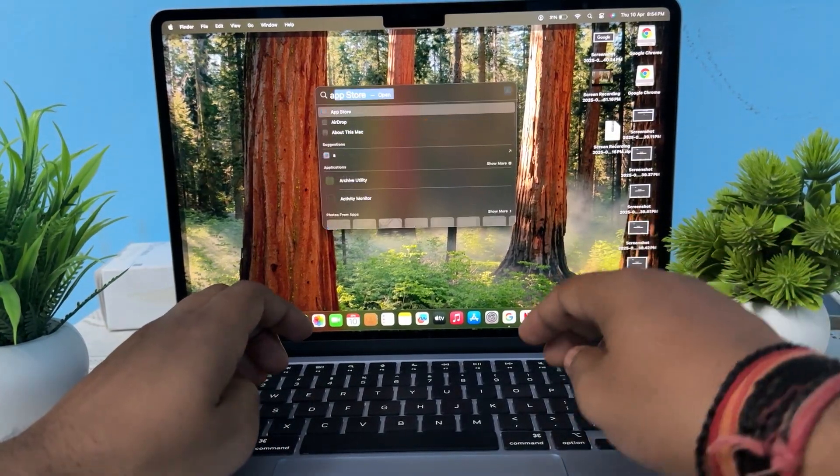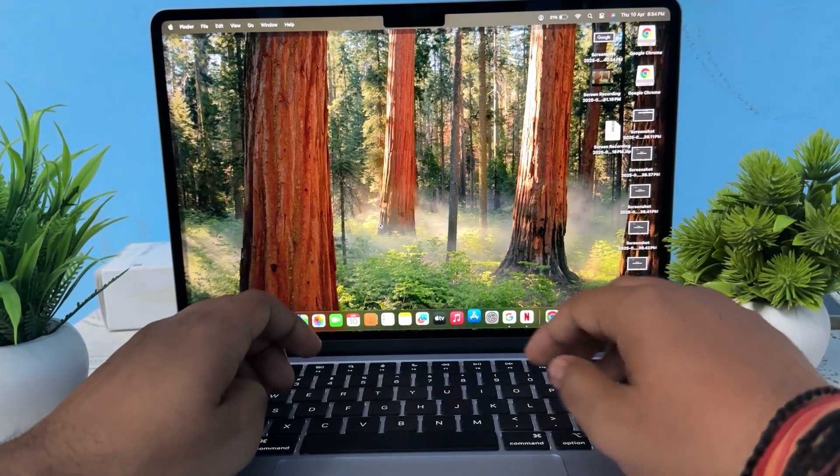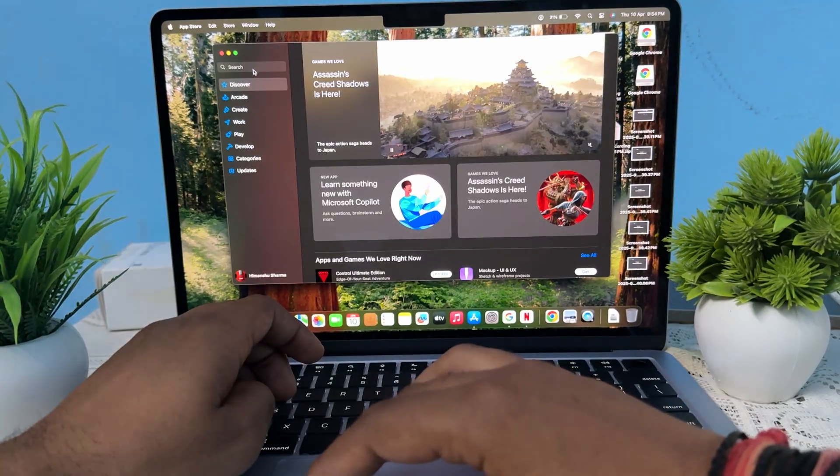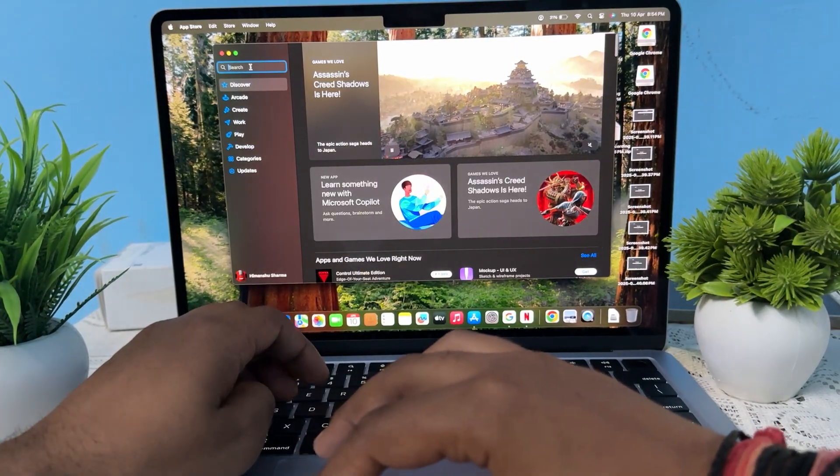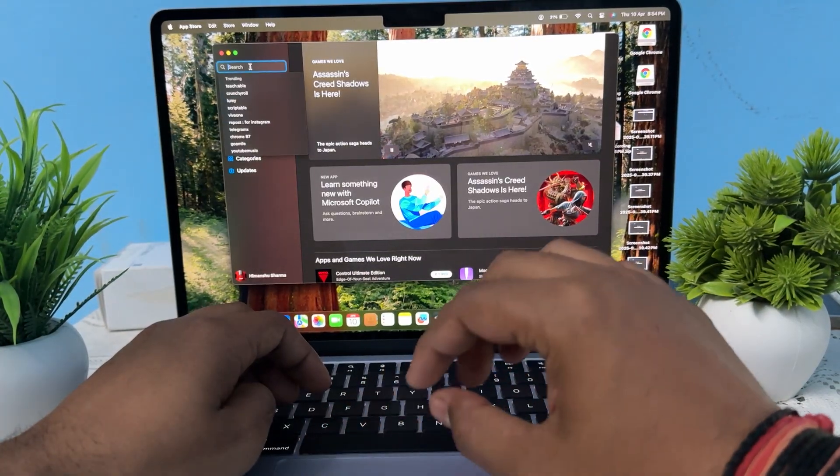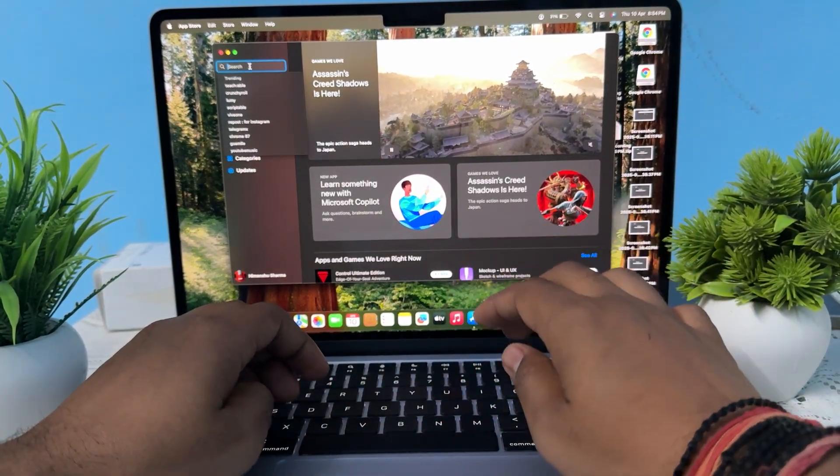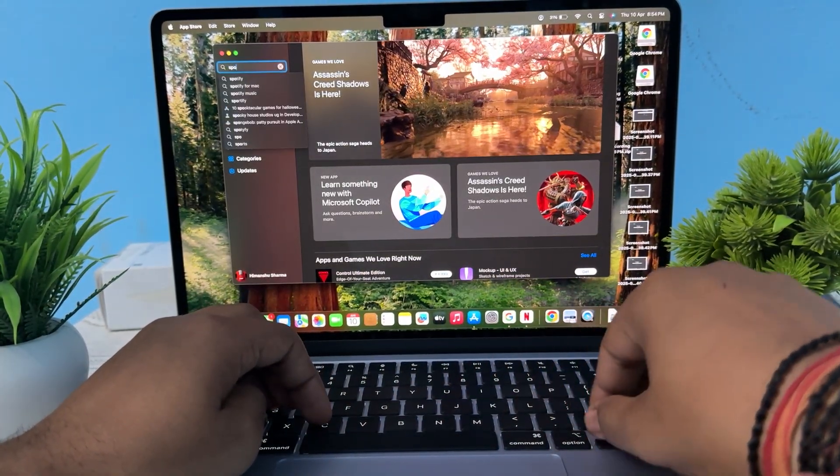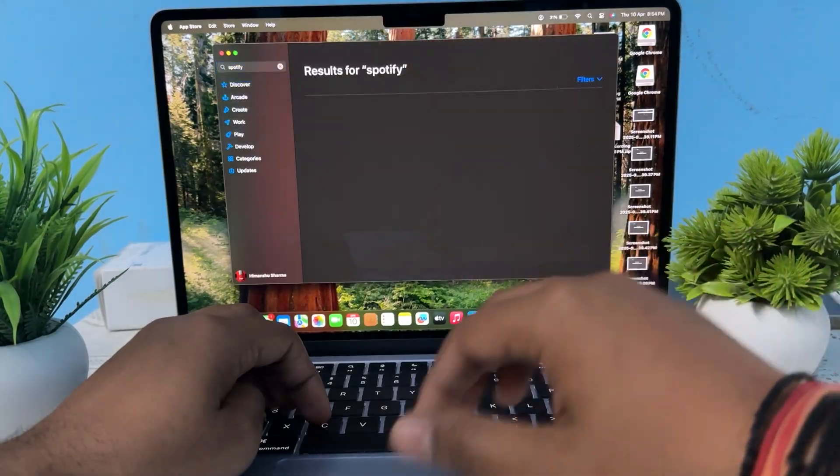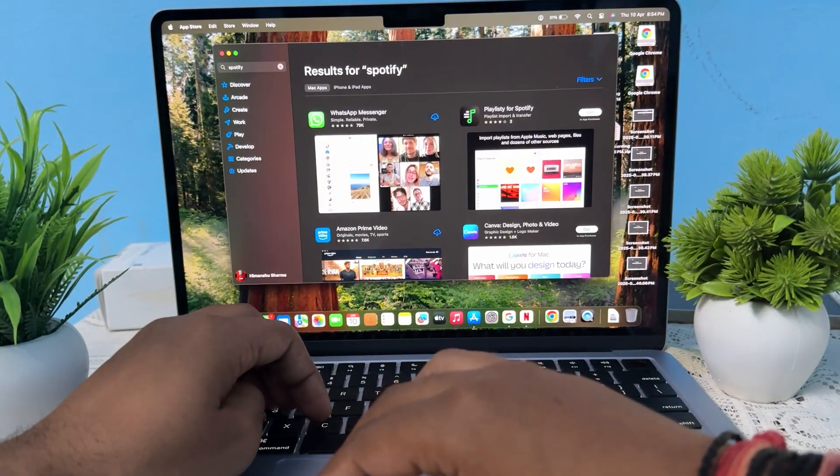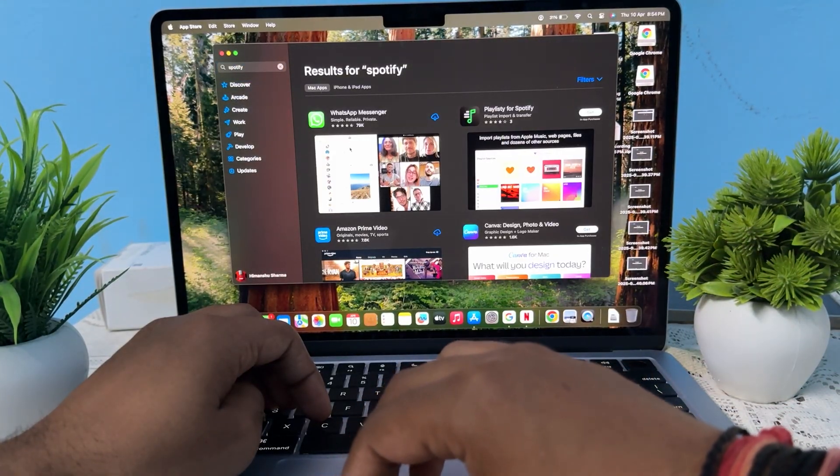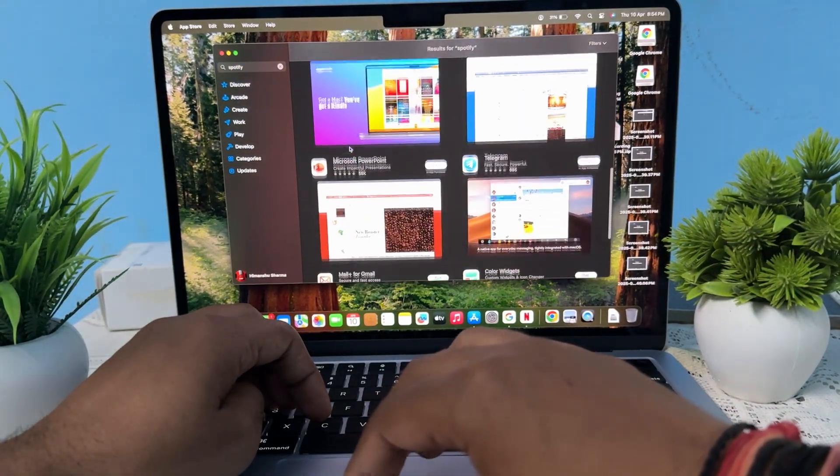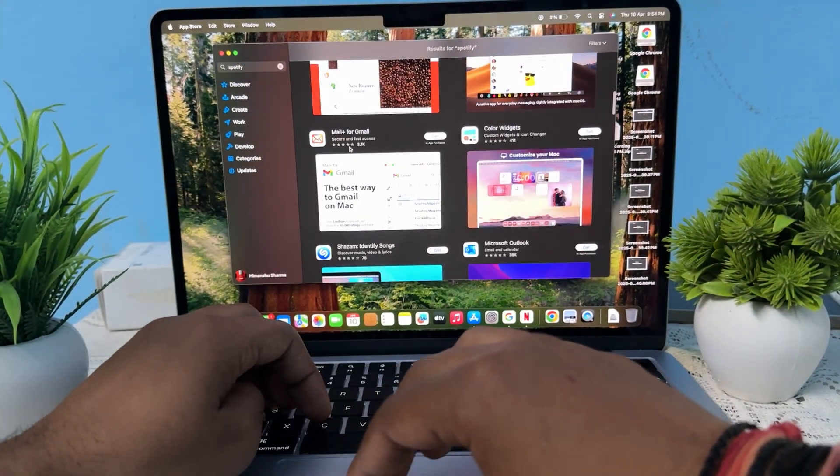In the App Store you go and search the option for Spotify. Then tap simply Spotify and open it. If it is not shown here, there is no problem.